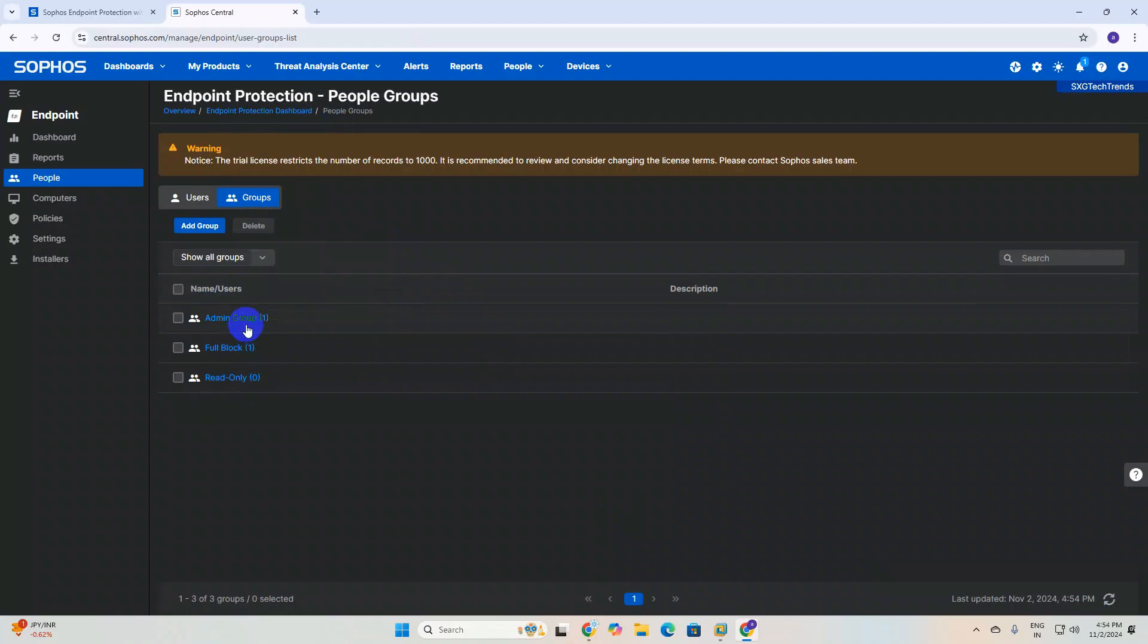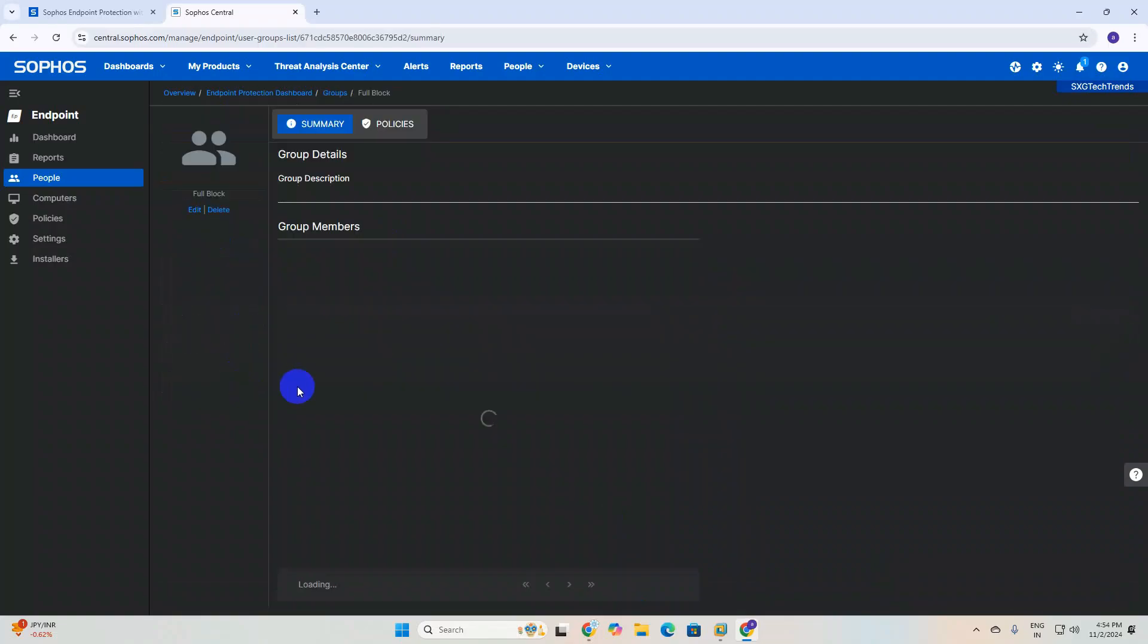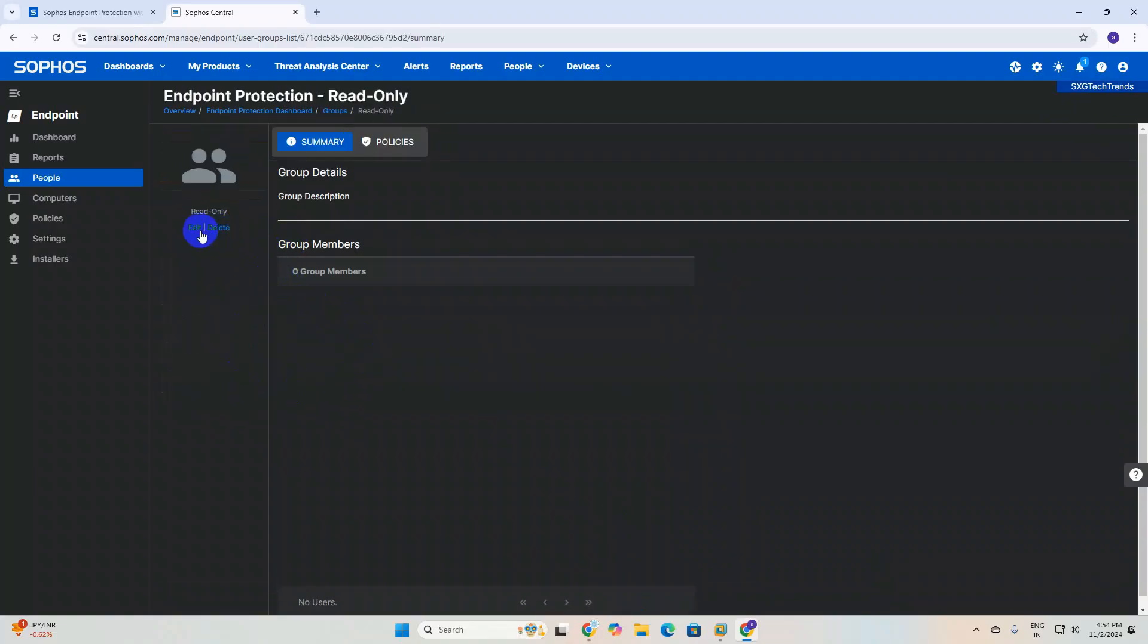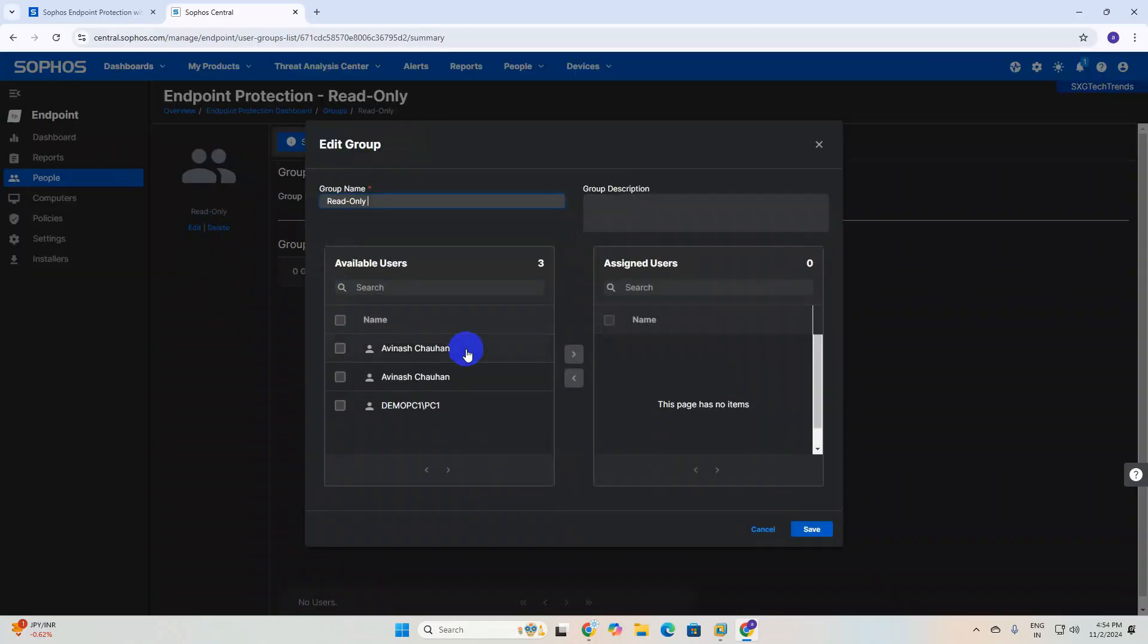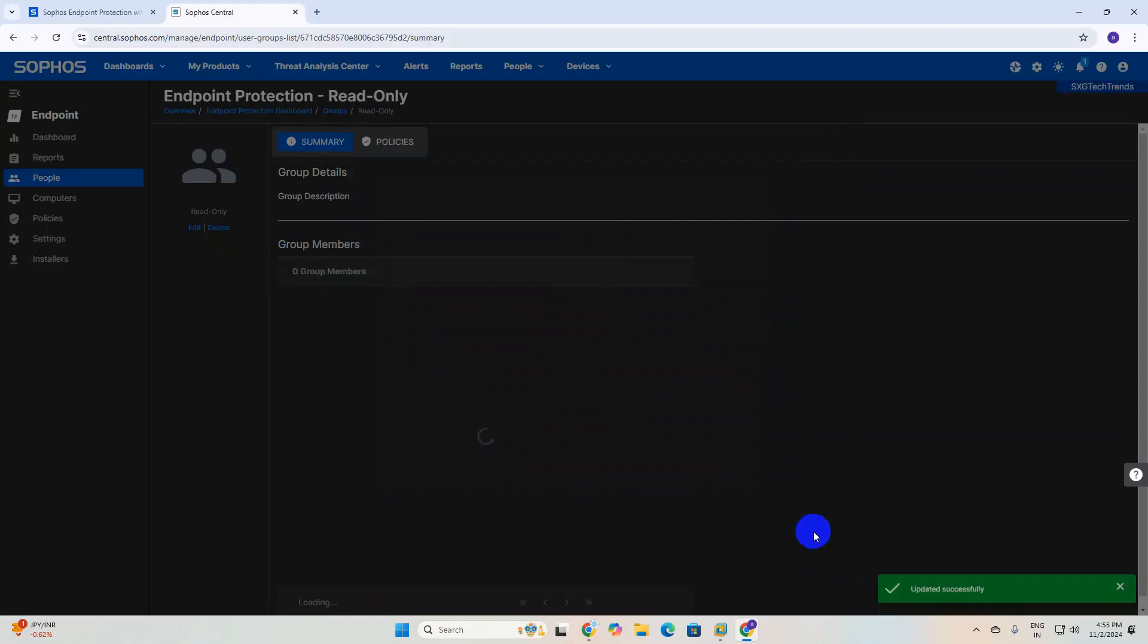Now I'm adding one user who I want to add to read-only. I need to select this machine and move, then click on okay. Now I have added one member under read-only group.